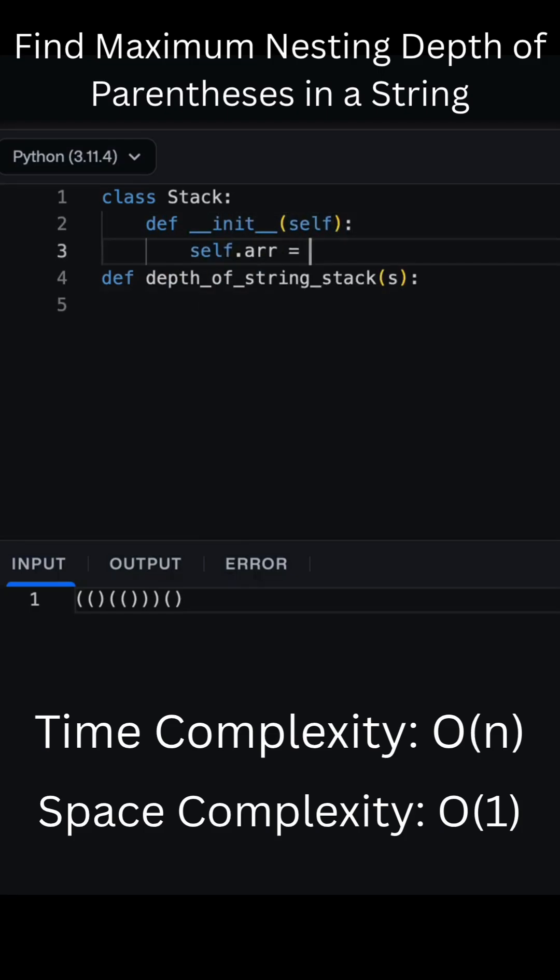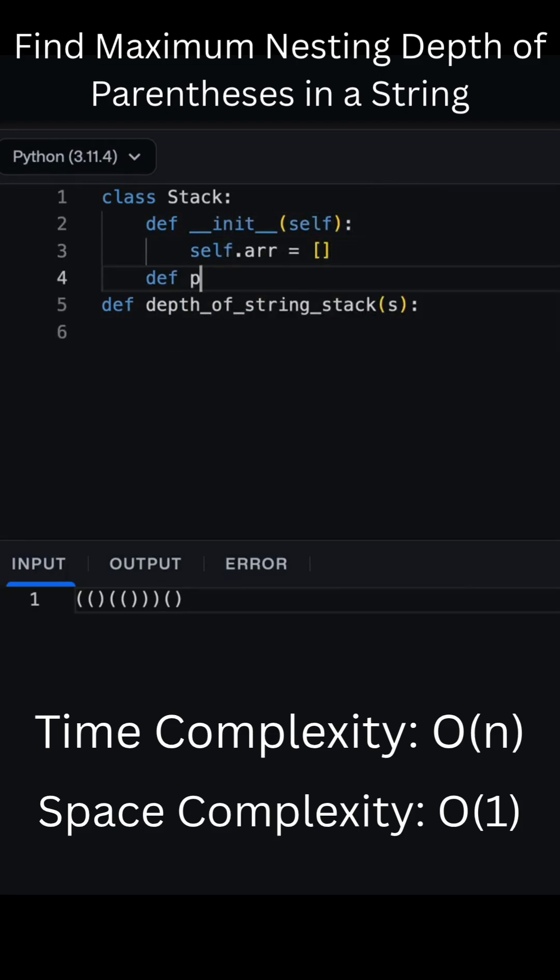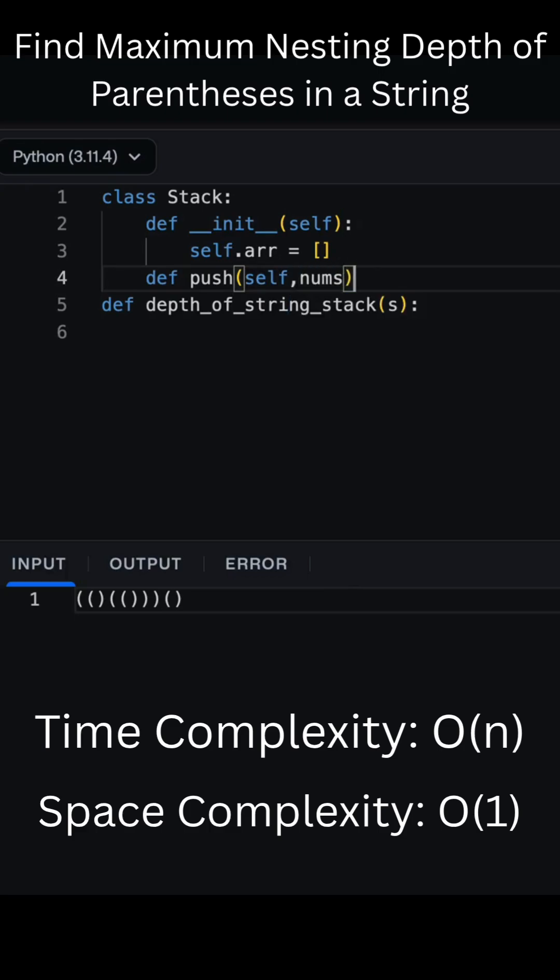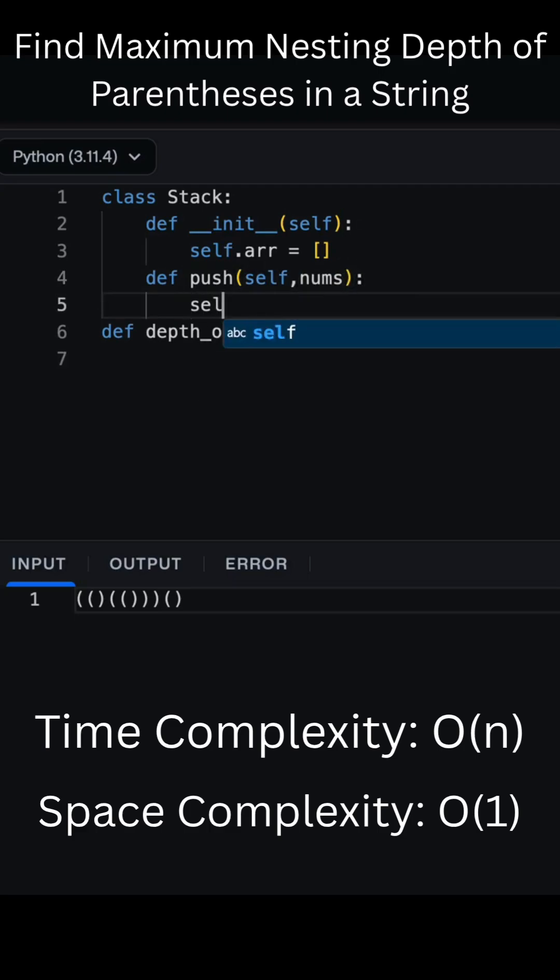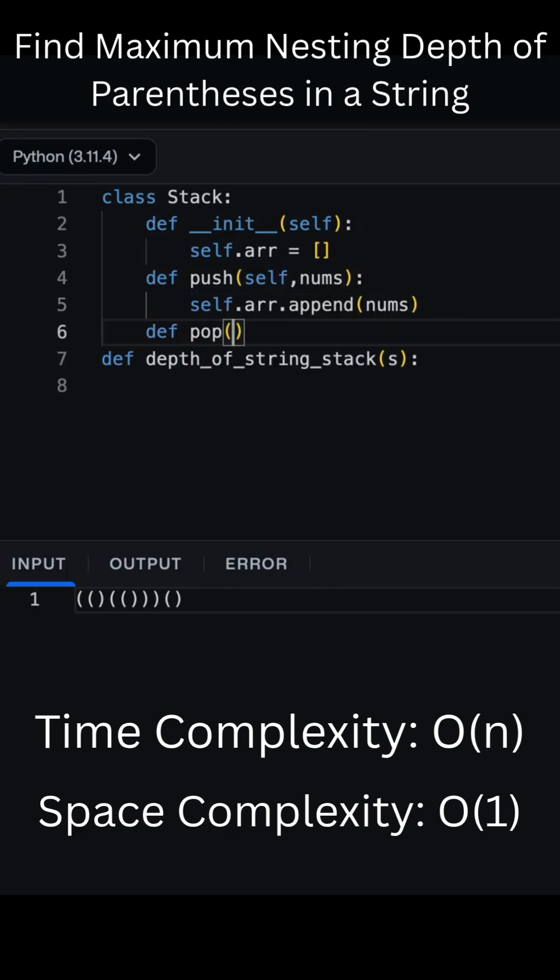But notice, in our main function depth_of_string_stack, we actually don't use the stack object to store elements. Instead, we simulate the behavior with a counter.